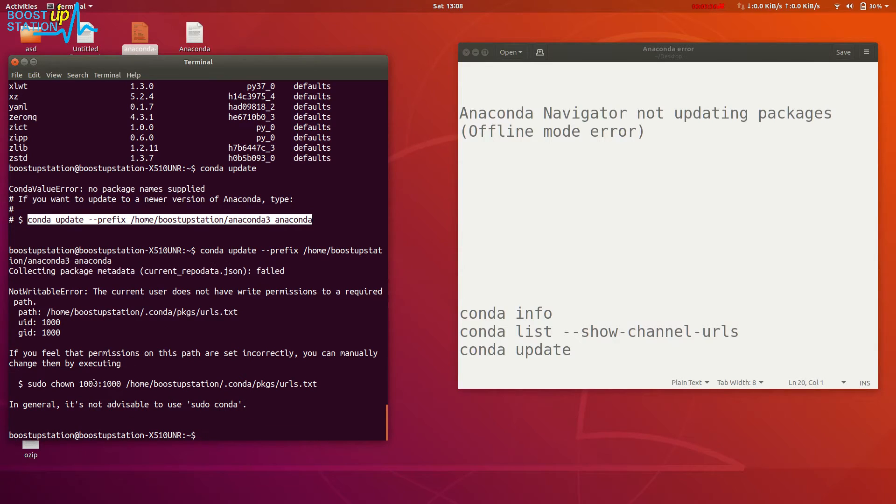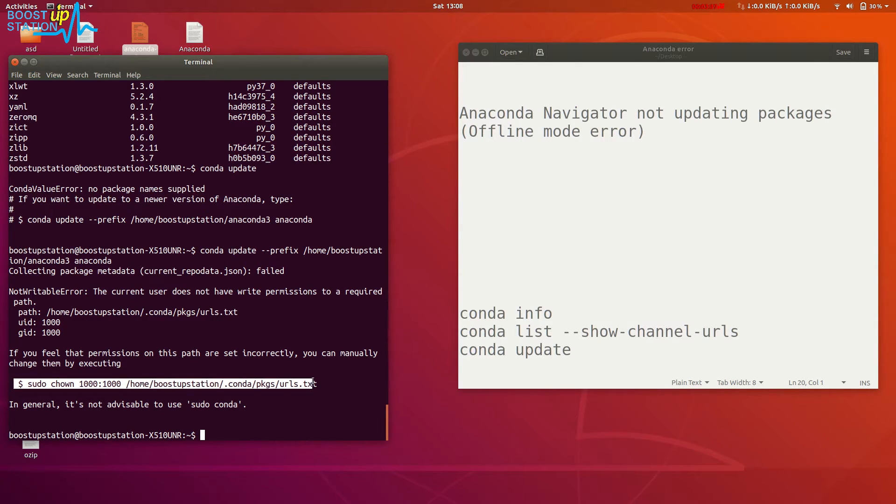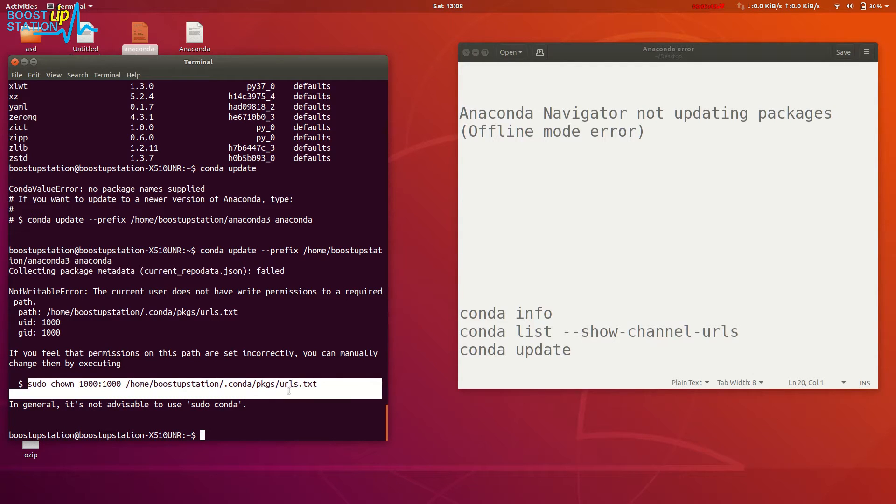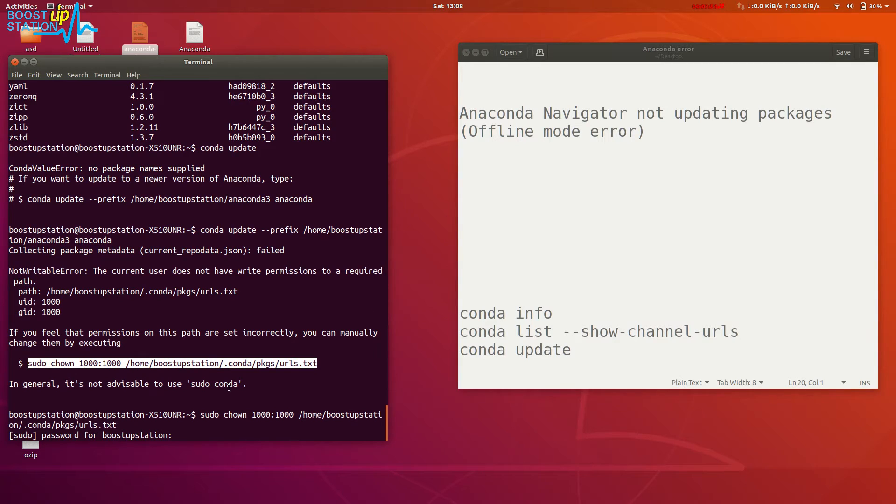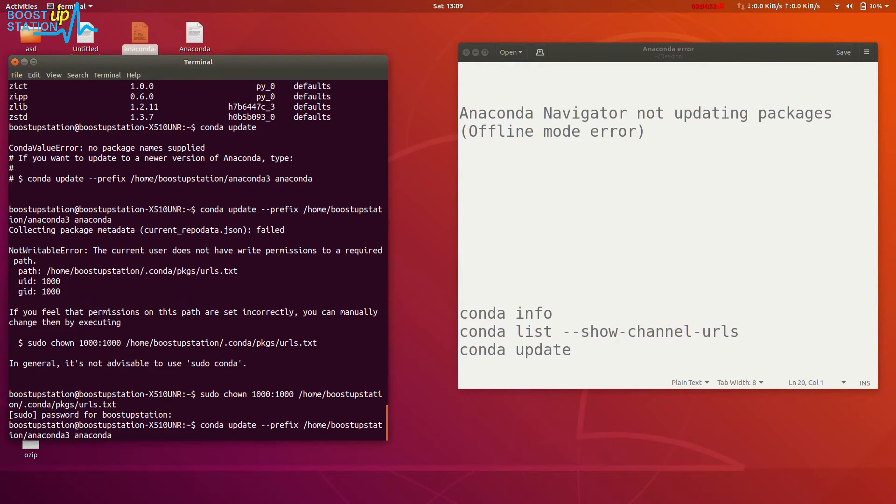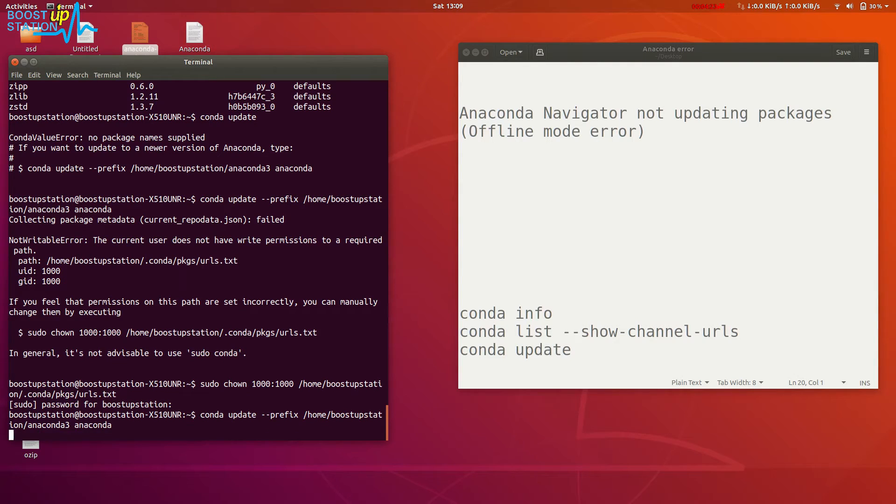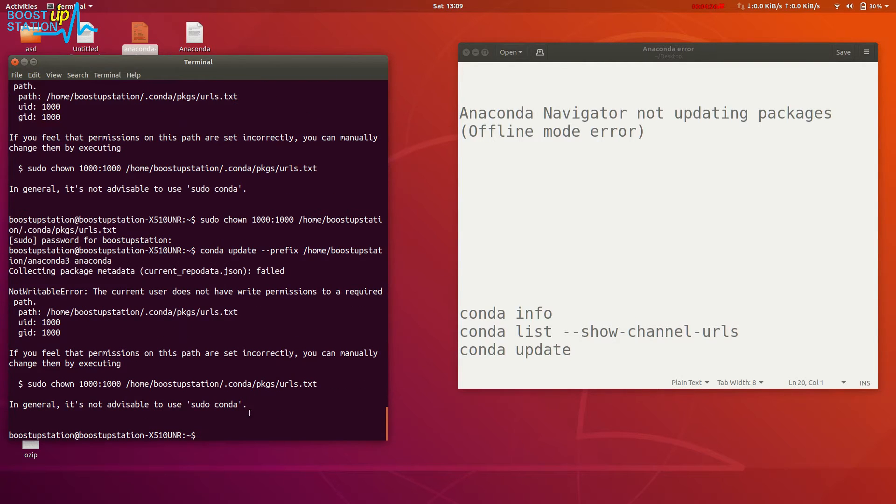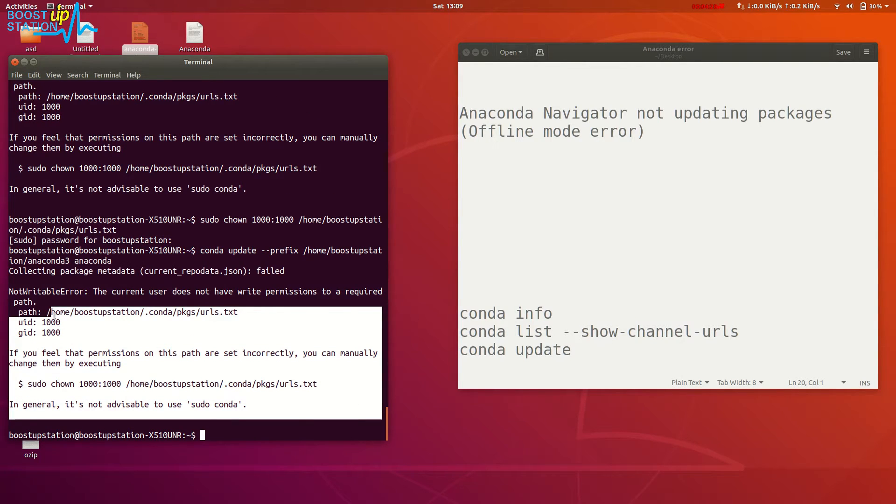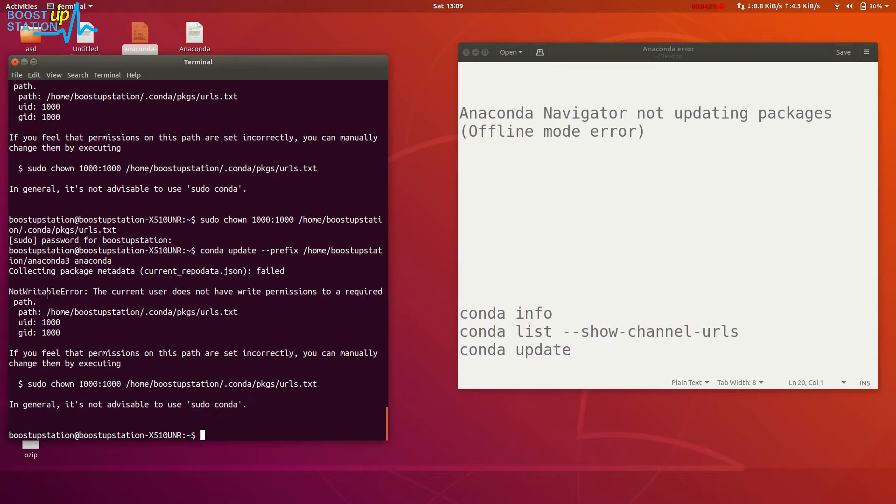So the main issue is permissions. If we execute this command to fix the permissions, we are not able to fix them. Type your password, and if you run the conda update command again, you can see that it hasn't fixed the permissions.